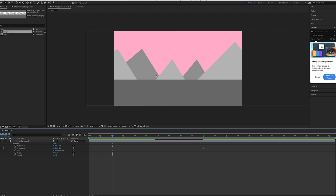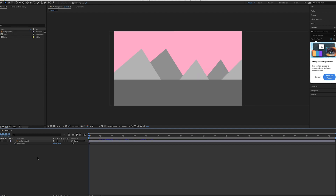If you want to spice it up, you could make another file with just the rocks at the back and make them move a little slower. That way you get a more three-dimensional feeling. All right, so now the background is finished and we can start working on the tank itself.